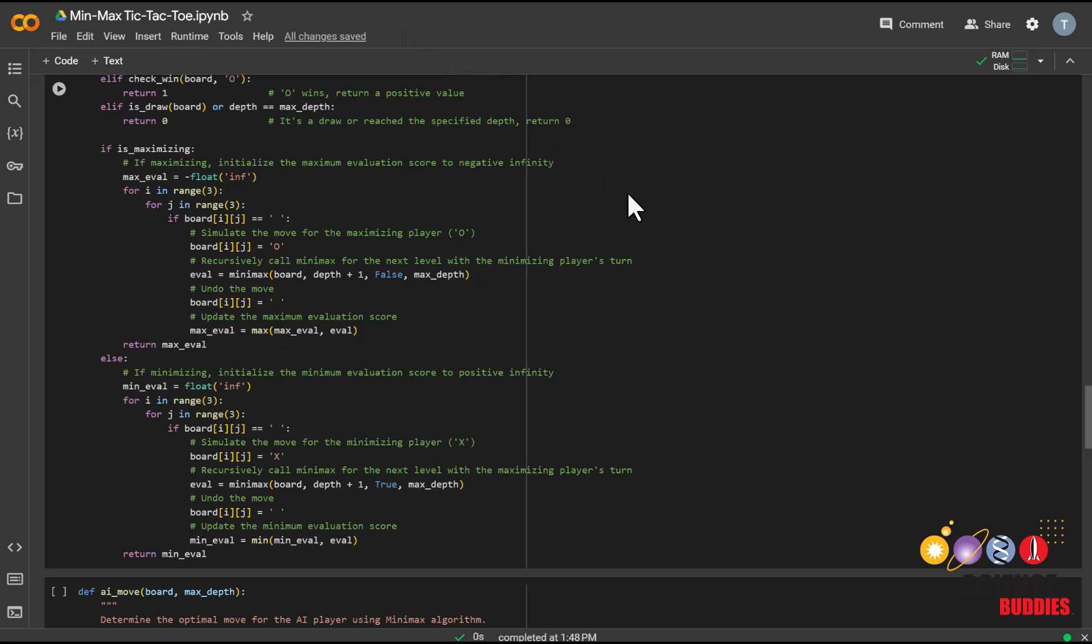If it's the human player's turn or the minimizing player, the algorithm initializes the minimum evaluation score to positive infinity and follows a similar process. It simulates the human player's move, X, recursively,